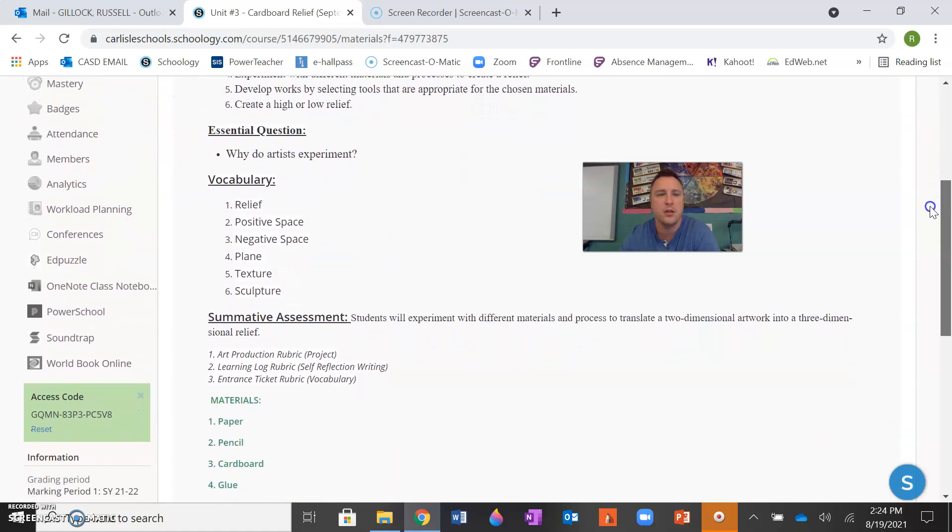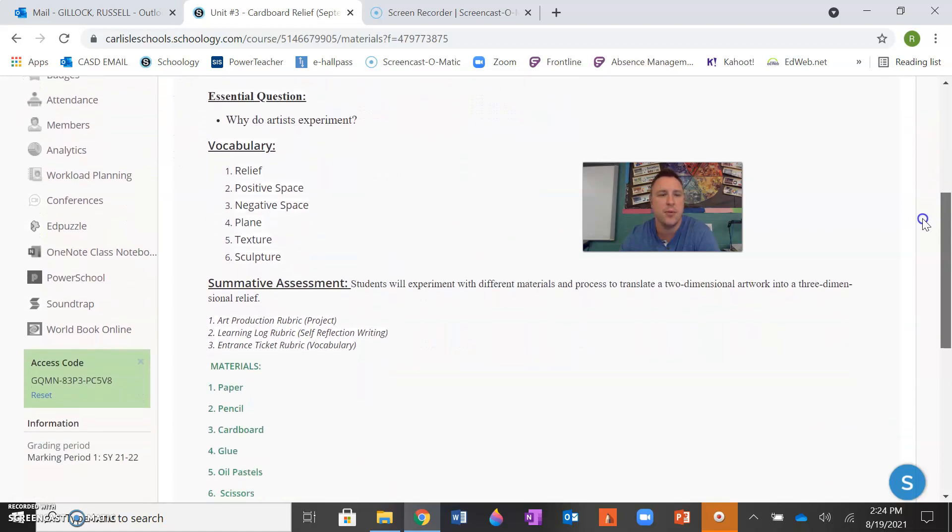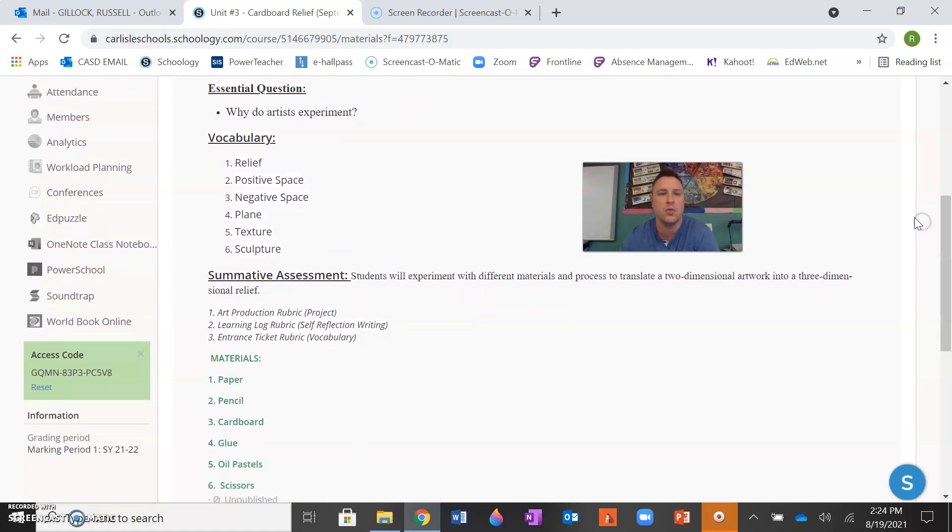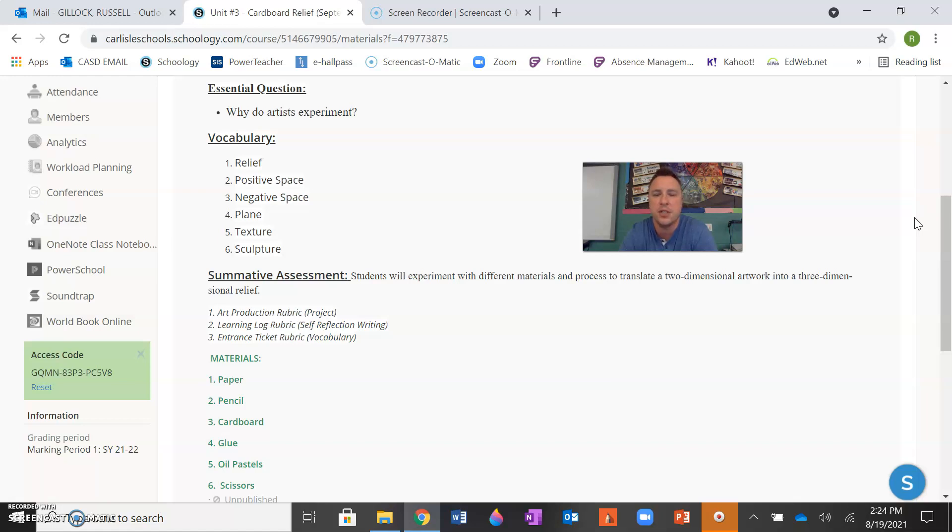Then your vocabulary words are relief, positive space, negative space, plain, texture, and sculpture. For your summative assessment, the students will experiment with different materials and processes to translate a 2D artwork into a three-dimensional relief.